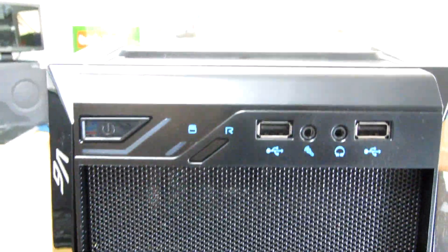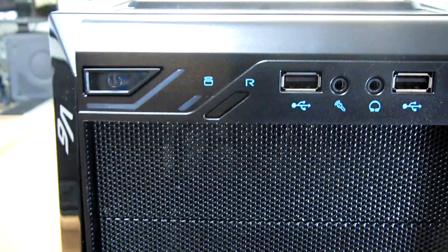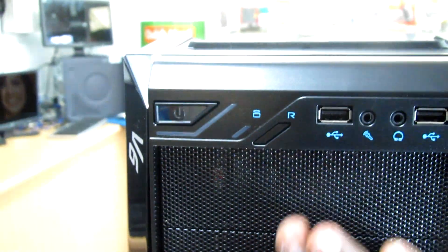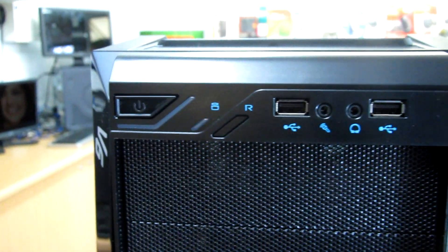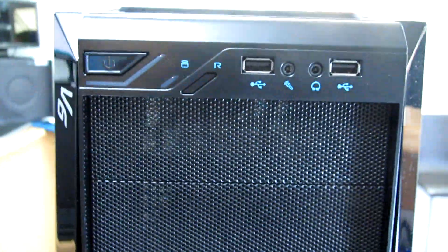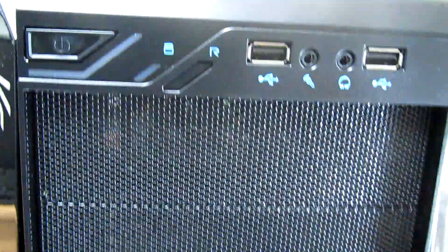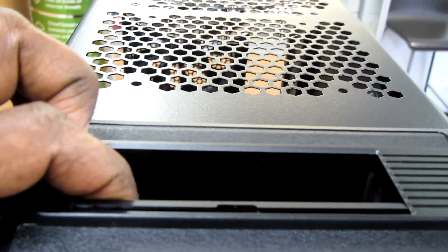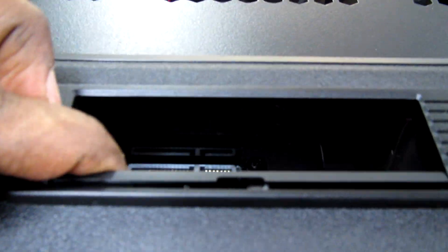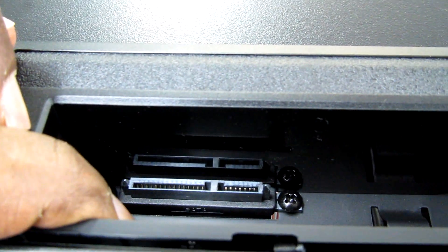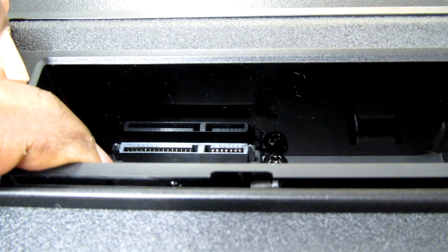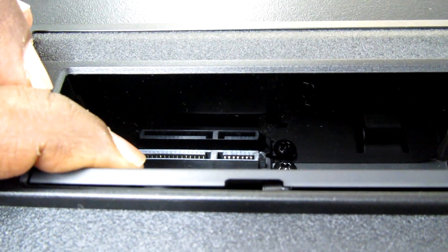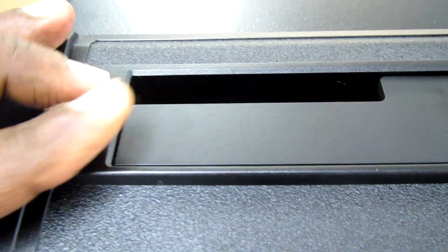I'm going to use this Thermaltake mid-tower case, and as you see it comes with a nice mesh design at the front. I like this at the top - the dock SATA station where you can insert your hard drive.